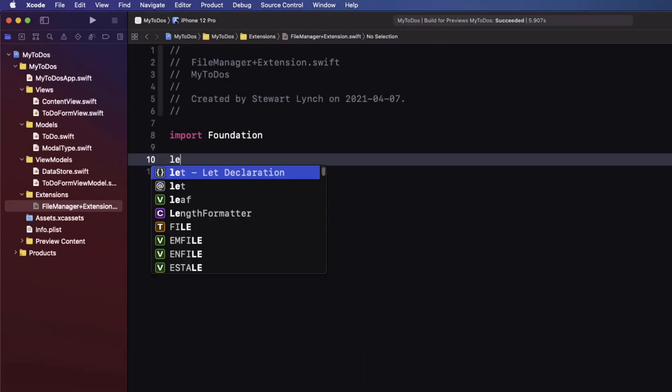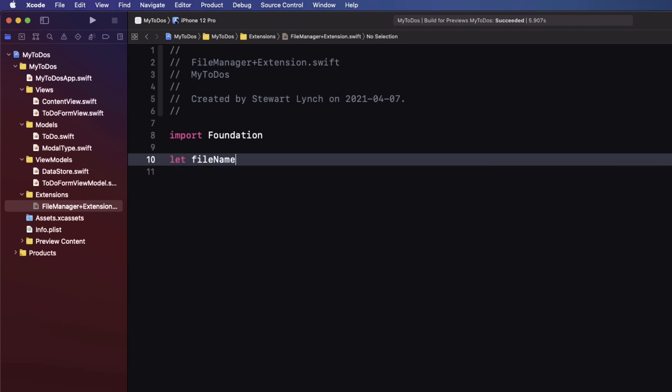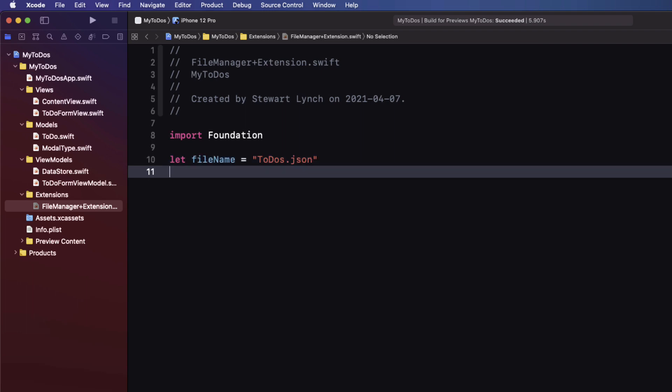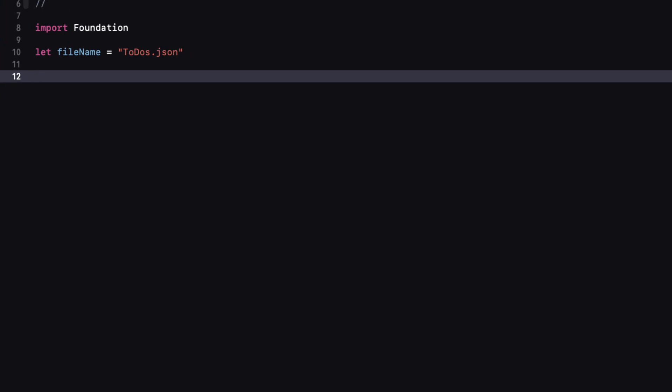At the top of the file create a constant called filename and provide it with a string value of to-dos dot JSON. Now since this is created outside of a class or function it's going to be accessible from anywhere in our application. And this is going to be safer than having to type a string each time where I can probably make some errors. Now normally I'd create a constant struct with static properties for this purpose. But as this is the only one I'm going to use I'm taking a bit of a shortcut.